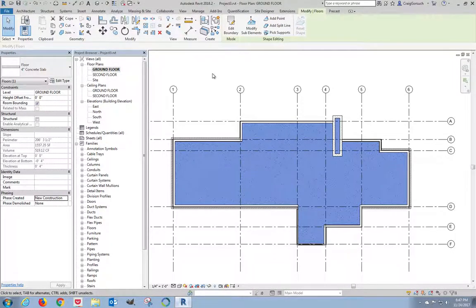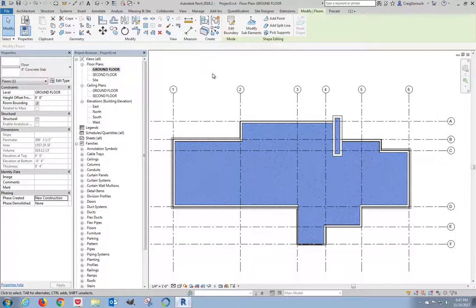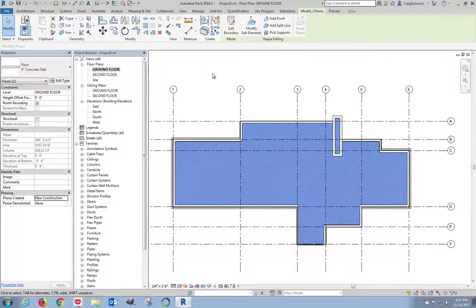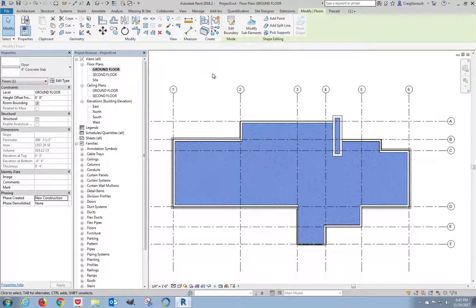Alright everybody, we just got done putting our 4-inch concrete slab on the ground floor. We now need to add the floor assembly for the second floor, and it's also going to act as the ceiling for the ground floor.